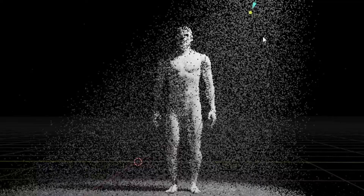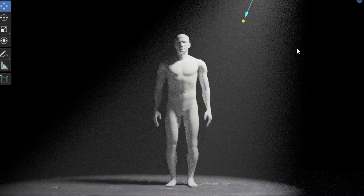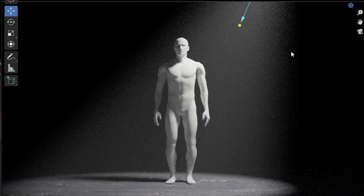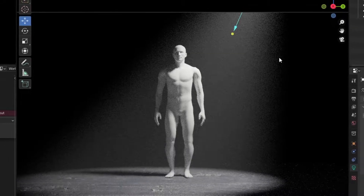Hello YouTube! Today in this video I'm going to show you how you can easily make a spotlight in Blender. Let's get things started.